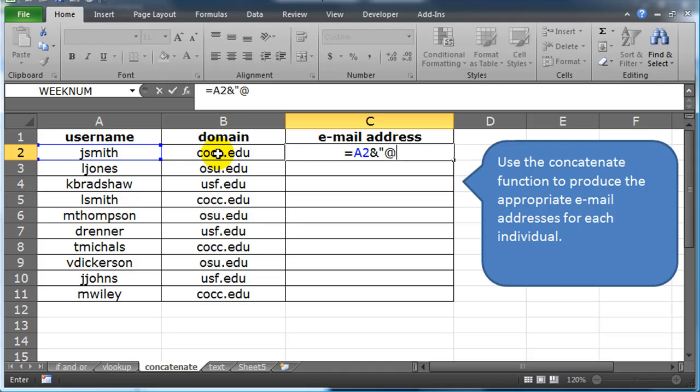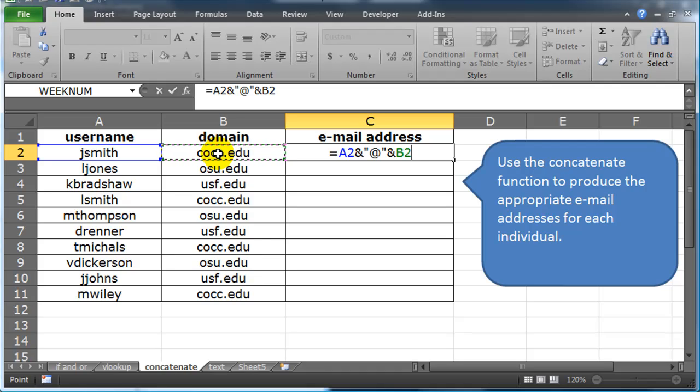at symbol, quotation, ampersand, and then the cell that contains their domain. So this is technically the concatenate function. Not what I wanted, but I probably wouldn't have taken off points for something like this.